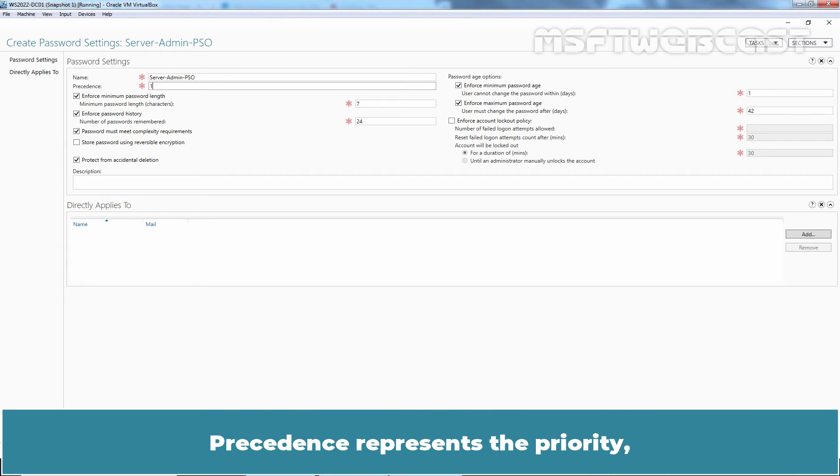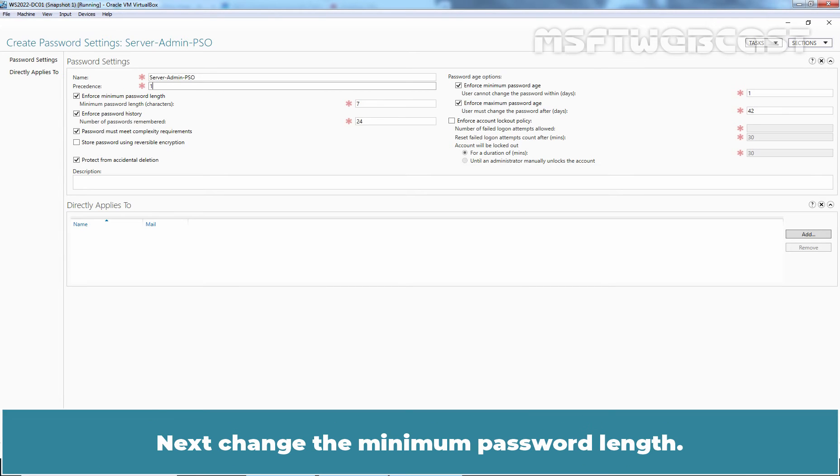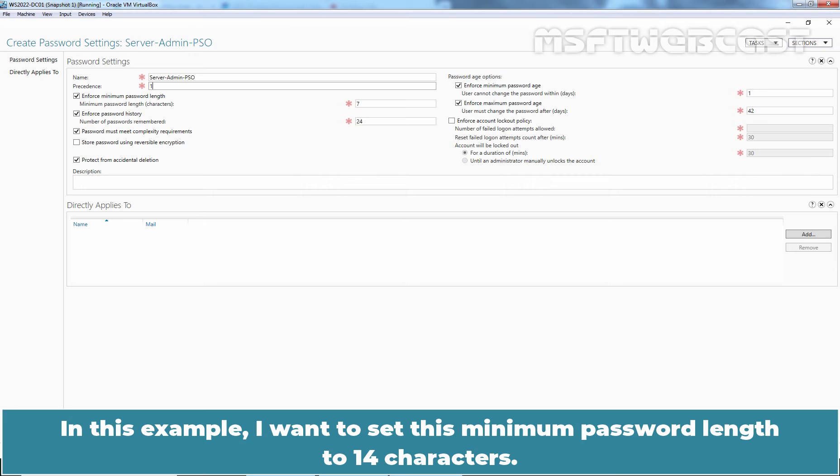Precedence represents the priority. When multiple policies are applied to a single user, the policy with the lowest precedence integer value will apply. Next, change the minimum password length. In this example, I want to set this minimum password length to 14 characters.